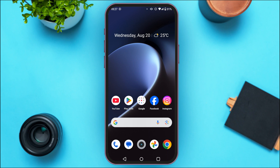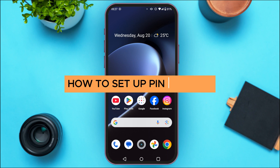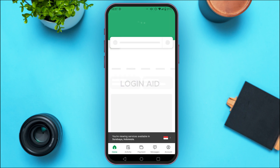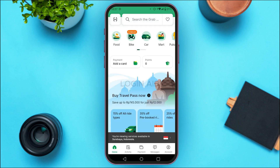In today's video I'll teach you how to set up a PIN in Grab. First of all, launch the Grab application. You can see the Grab application has been opened. Initially you'll be led to this kind of interface. Setting up the PIN in Grab will add an extra layer of security to your account.